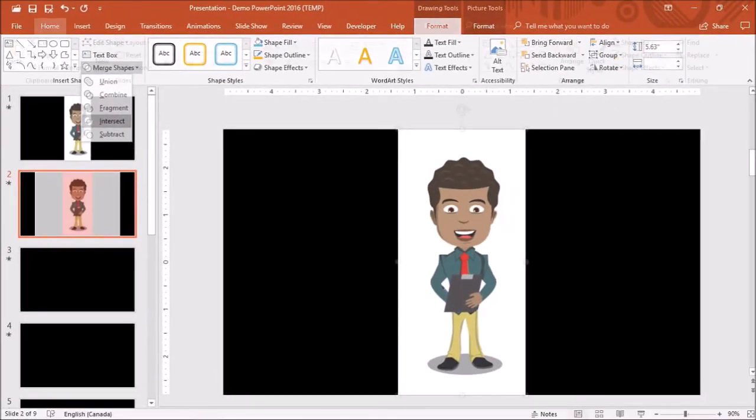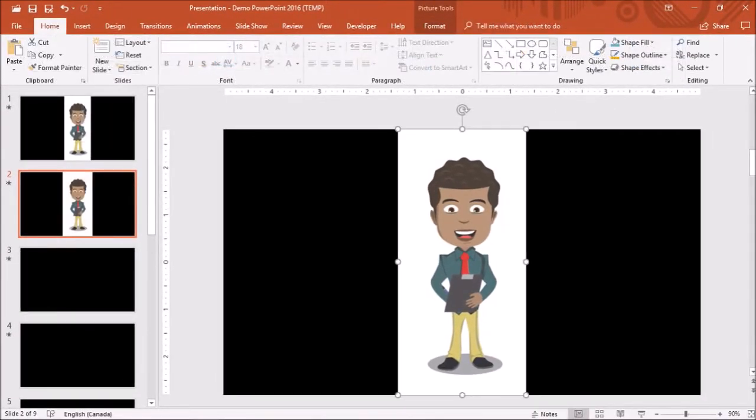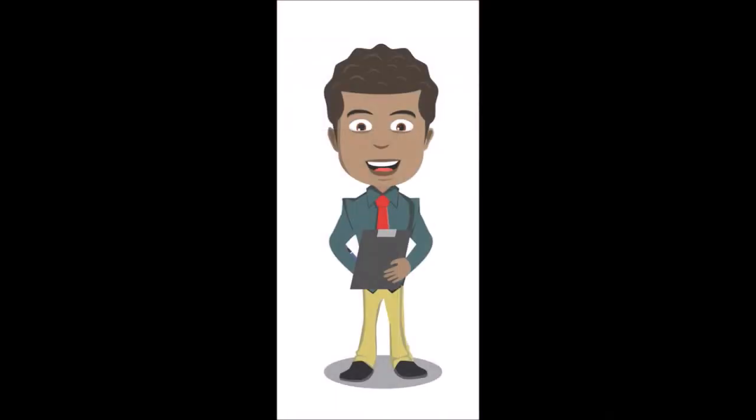And as you can see it's cropped the GIF image. And if I play it, it is still animated as you can see.